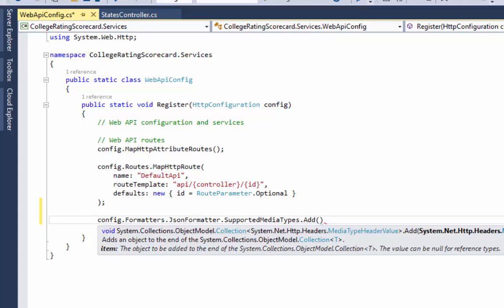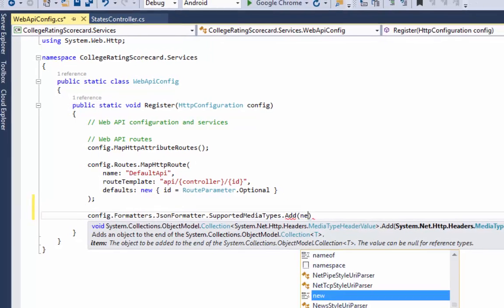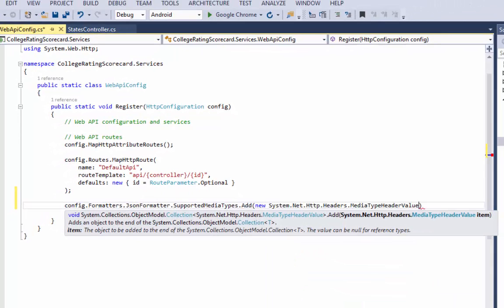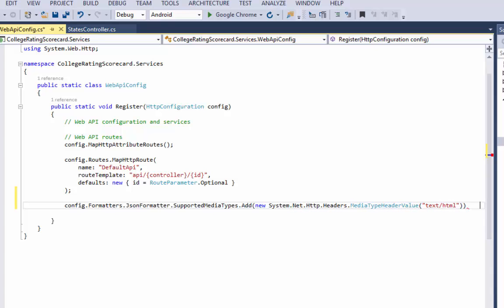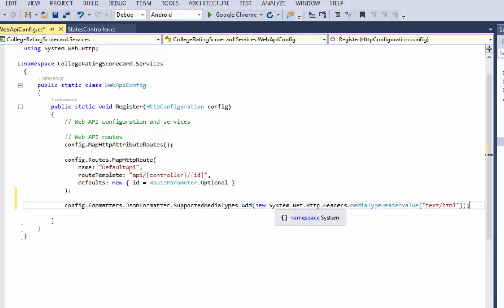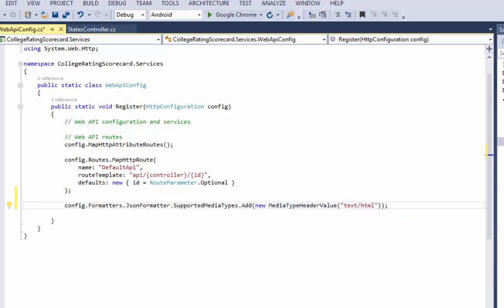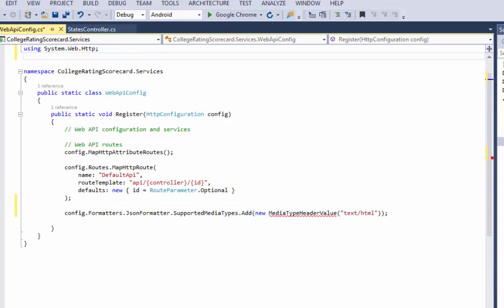I'm going to add a brand new media type header value. I'm going to do new media type header value, and inside of that I'm going to stipulate as part of a string text HTML. This is pretty much all I need to make my API return JSON rather than XML. I'm going to move my namespace up to the using.